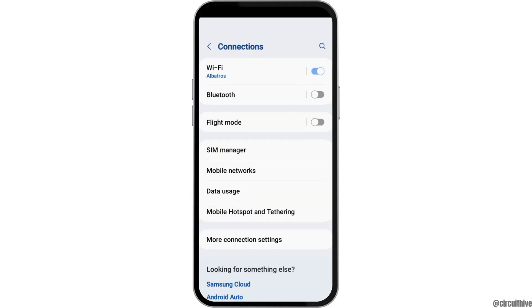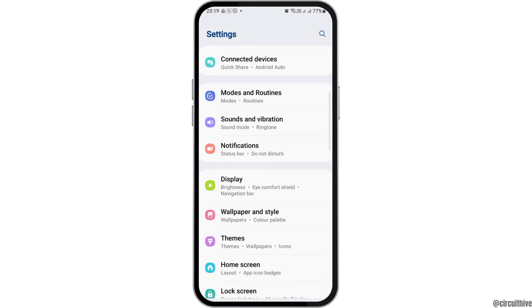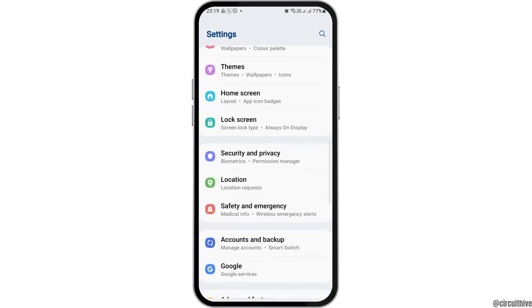In Connections, check whether you are connected to a good connection or not — that may be your Wi-Fi connection or your mobile data connection. Make sure you have a stable connection.